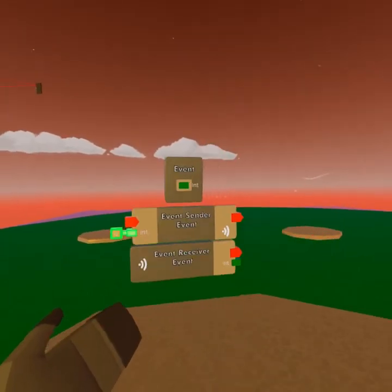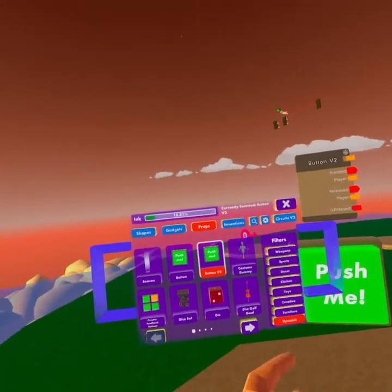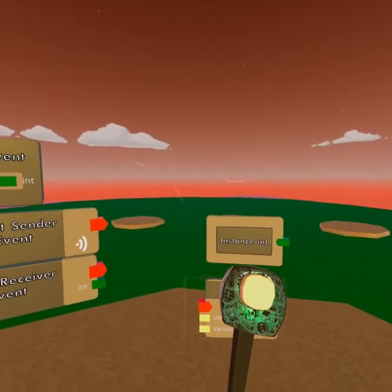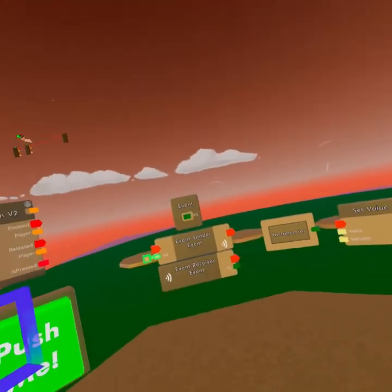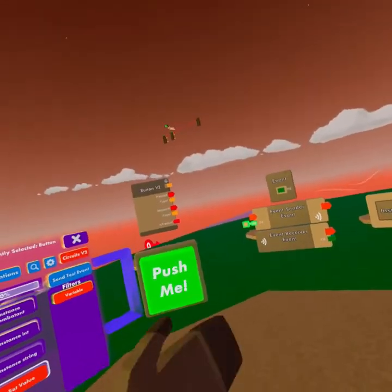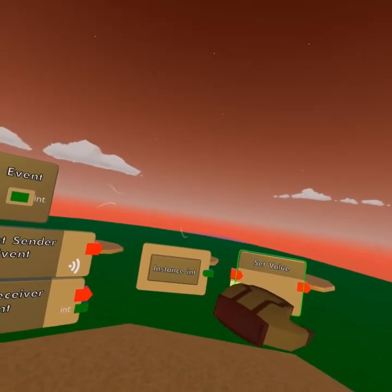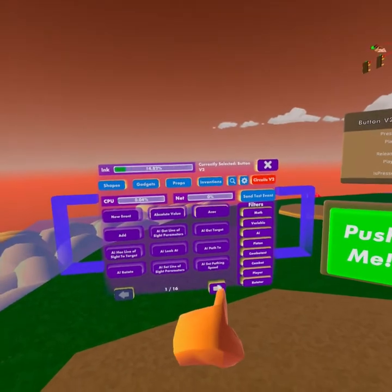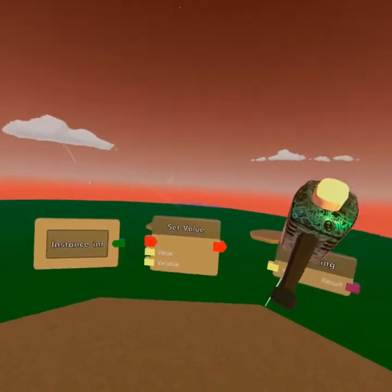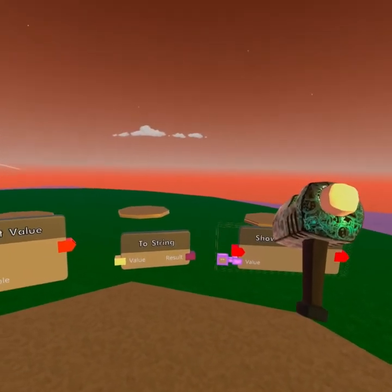What we're going to do is spawn in a button that we've learned before, spawn in an instance integer, and a set value — all things we've already learned. If you don't know what these do yet, go to the previous videos on my channel and you will learn everything about them. So basically, we're going to click the button, activate the sender, and put a value in. This specific value is going to be sent over to set value and stored. We're also going to spawn in a to-string and a show notification.